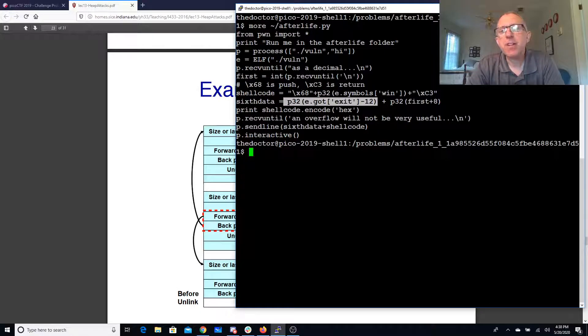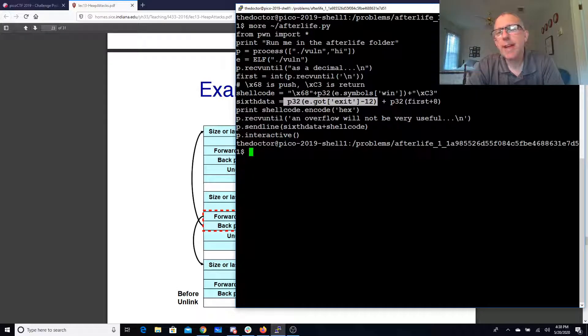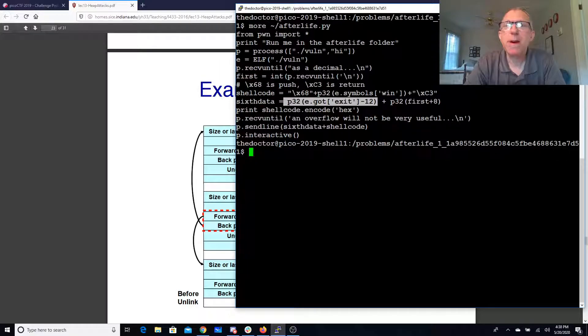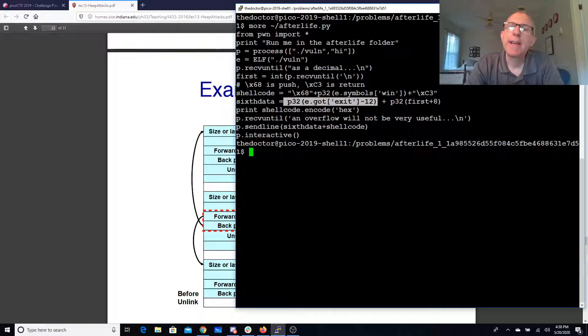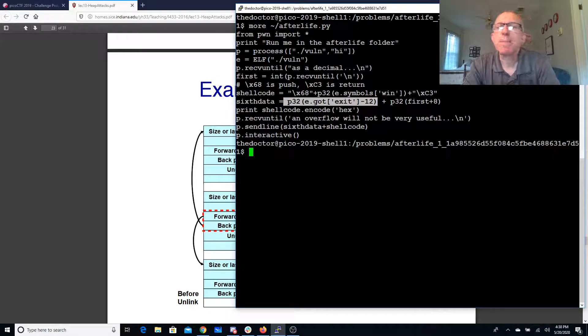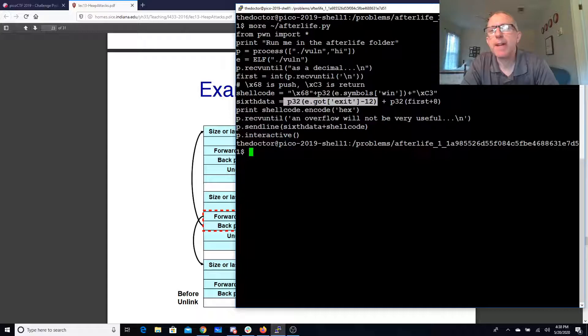So if our shell code were more than 8 bytes long that would be a problem and we would need to in our shell code jump over the 4 bytes that will be overwritten here.